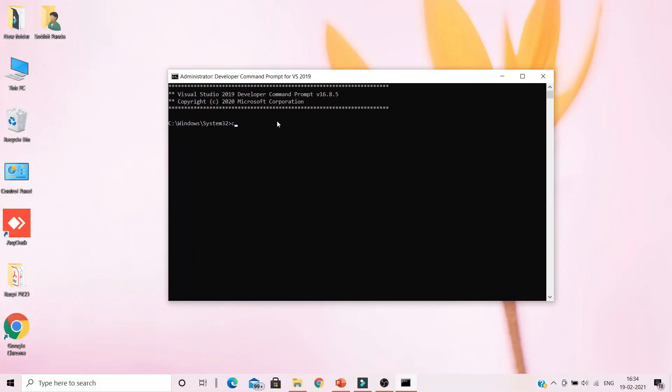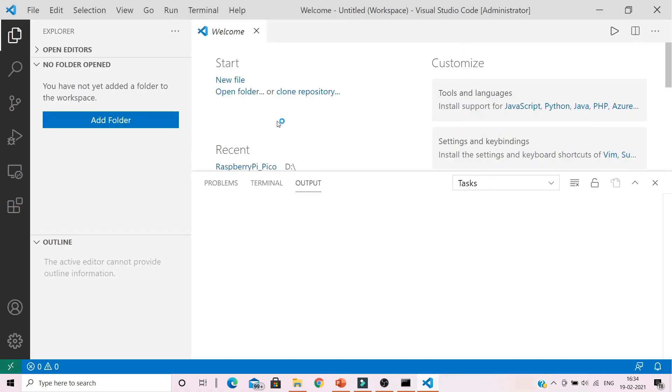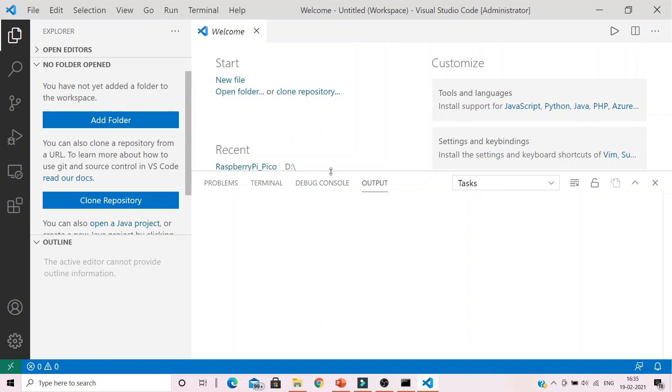In the command prompt, type in code. This will open Visual Studio code with all correct environment variables set so that the toolchain is correctly configured.